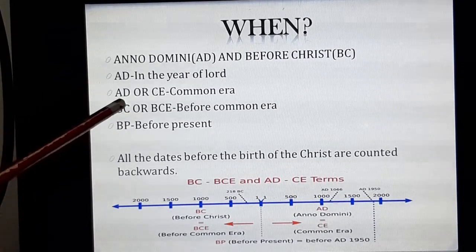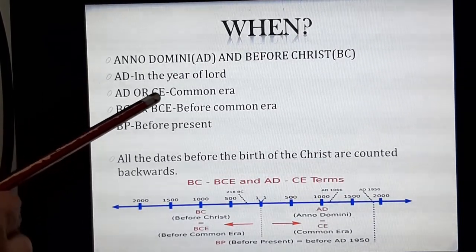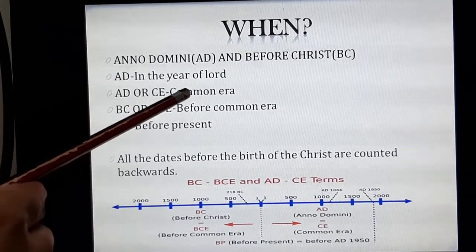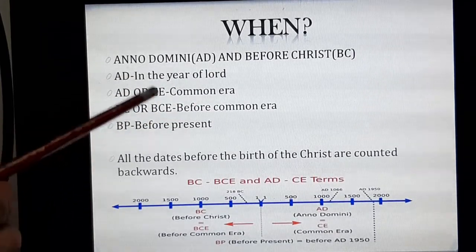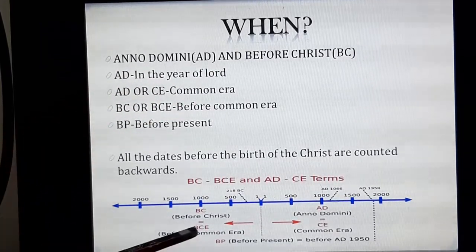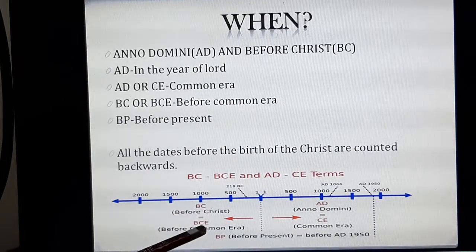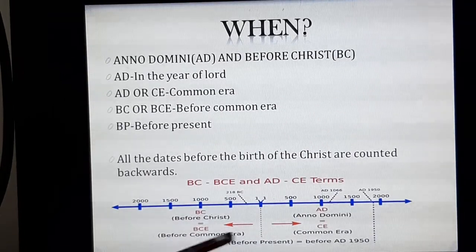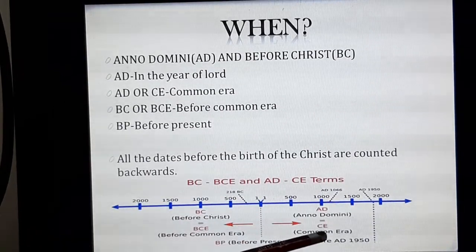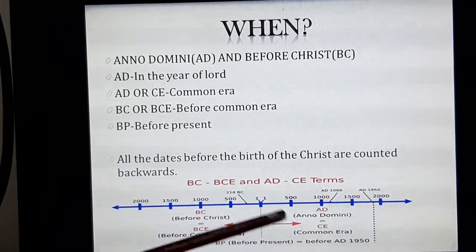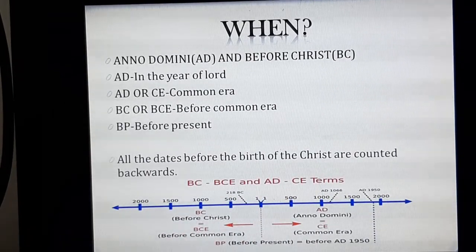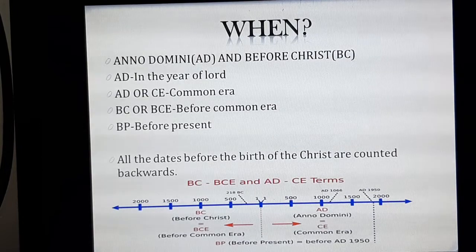AD and CE — CE means Common Era — these are one and the same thing. Similarly, BC and BCE are also one and the same thing.